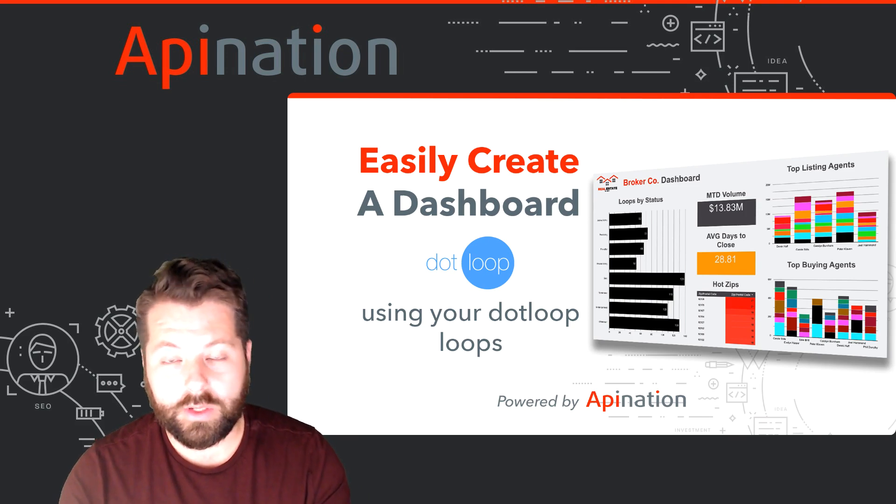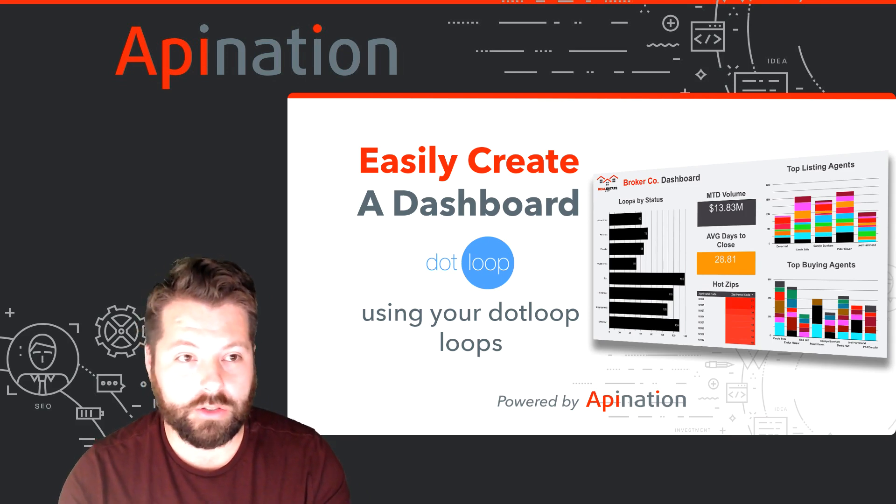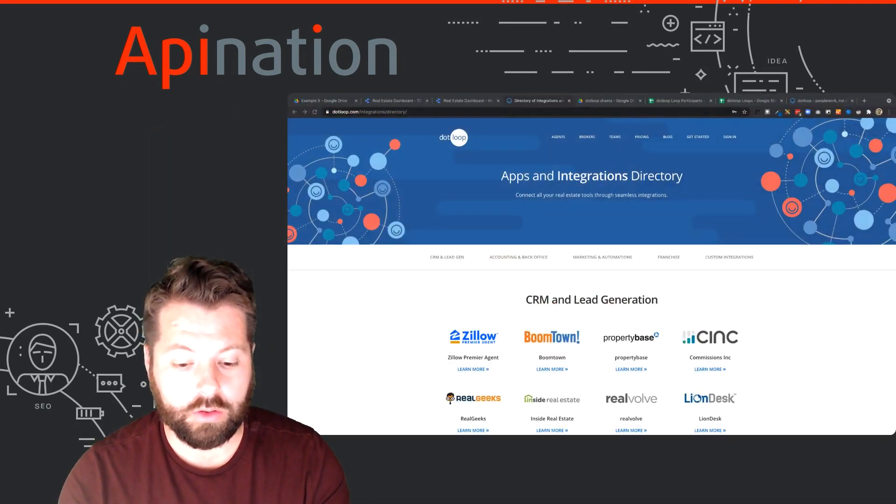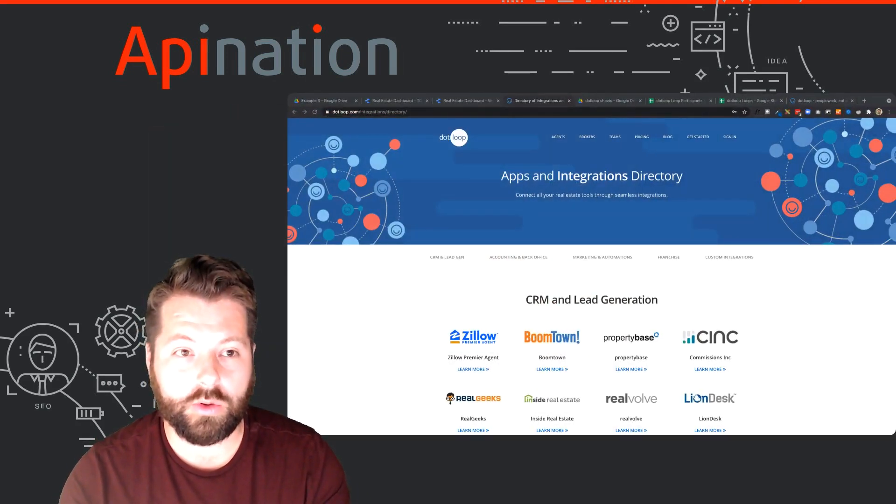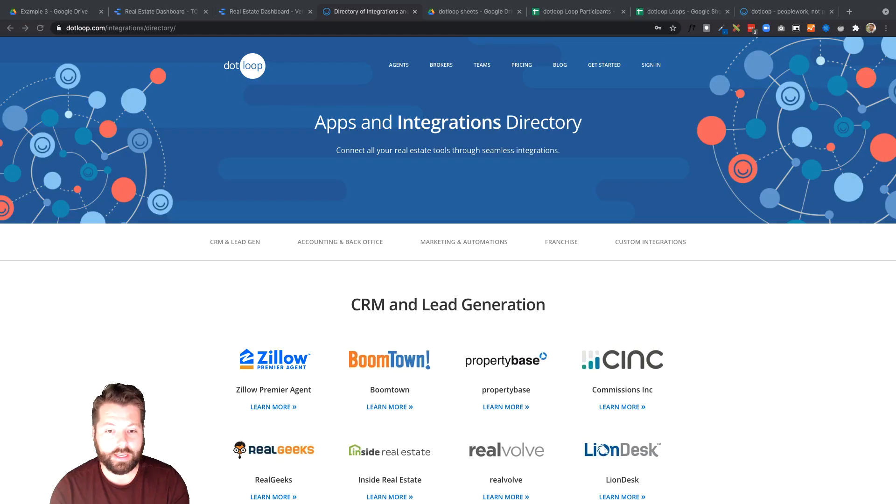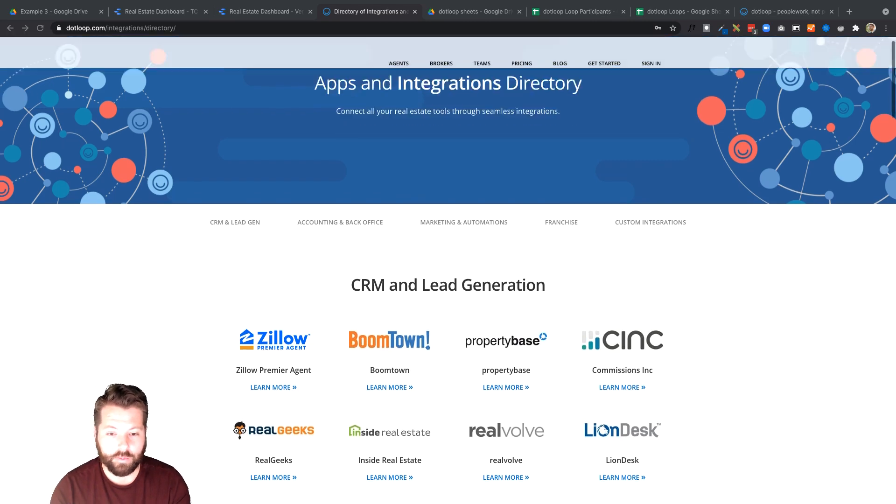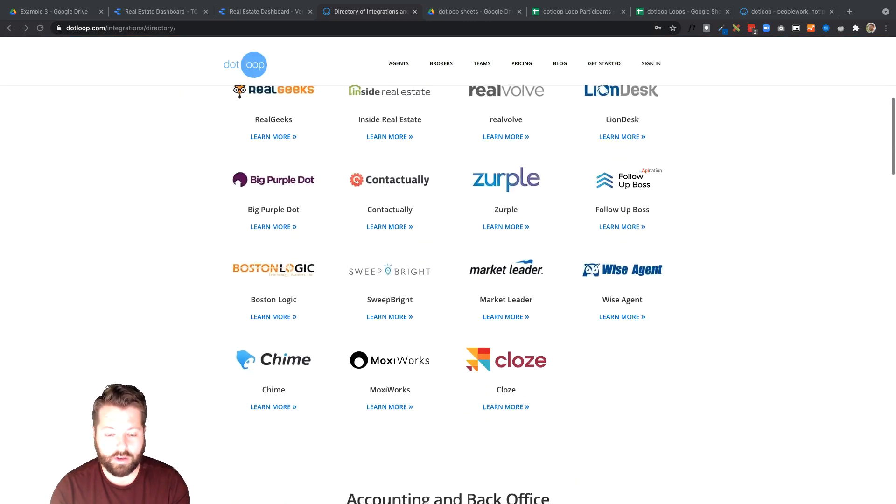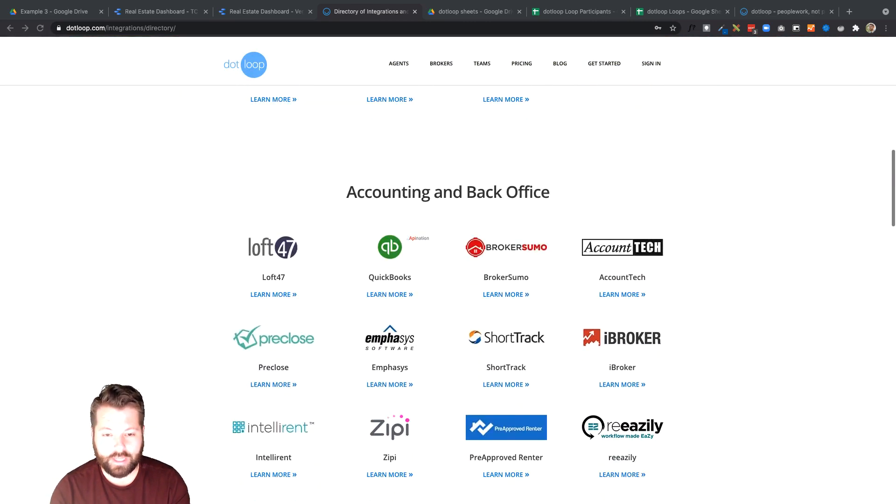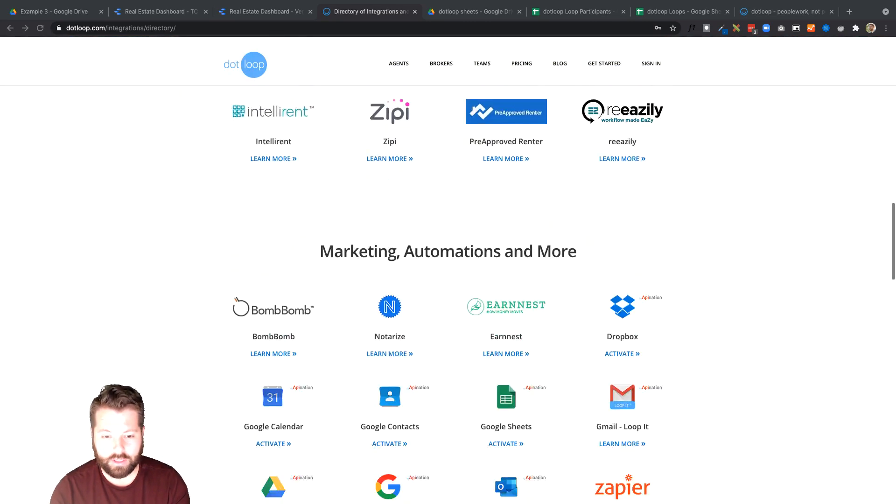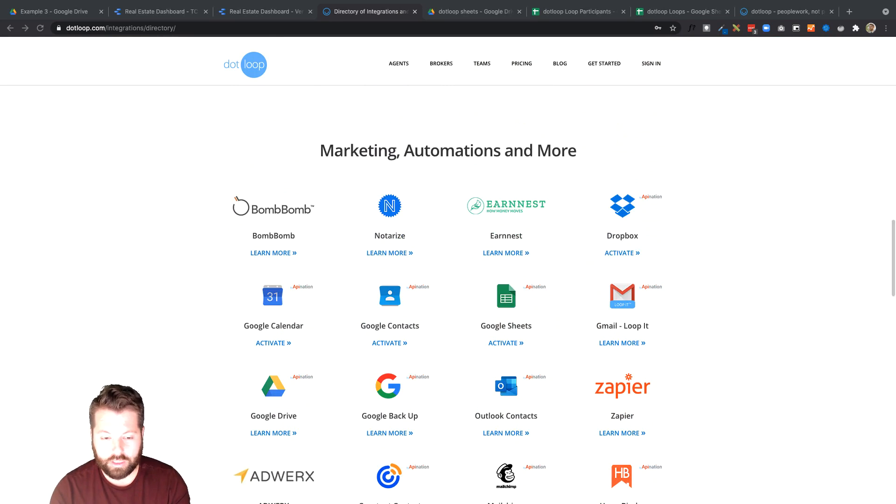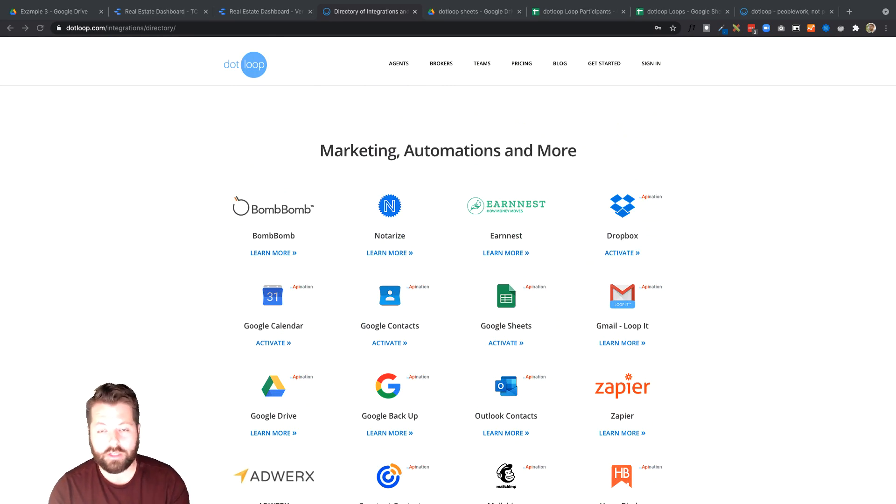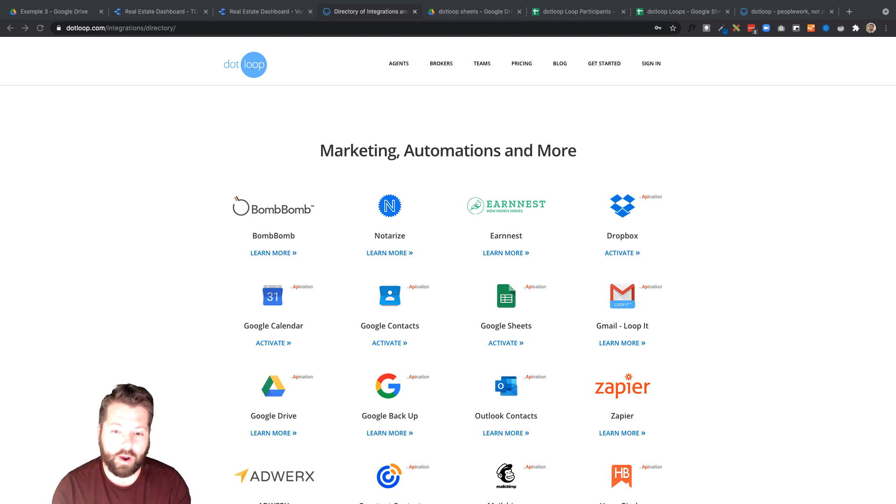The first thing we're gonna do is hop over to dotloop and go to the apps and integrations directory here. We're gonna scroll down and look for the API Nation Google Sheets or Google Drive Sync. You can choose either of these two. They're both gonna give us the data we need to power up this dashboard.